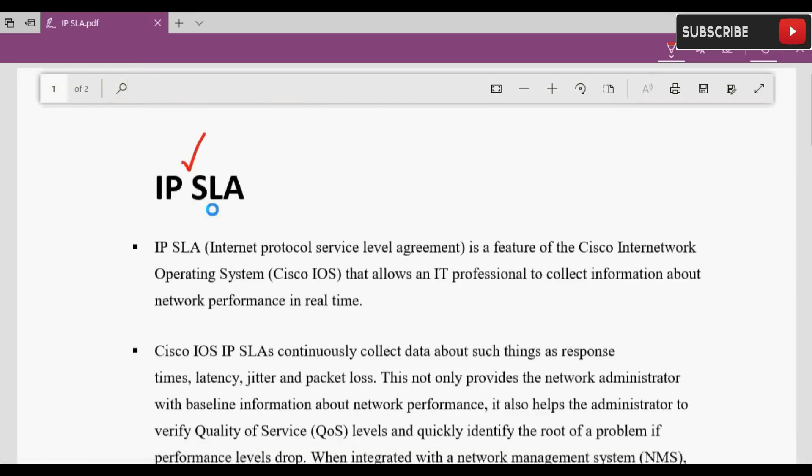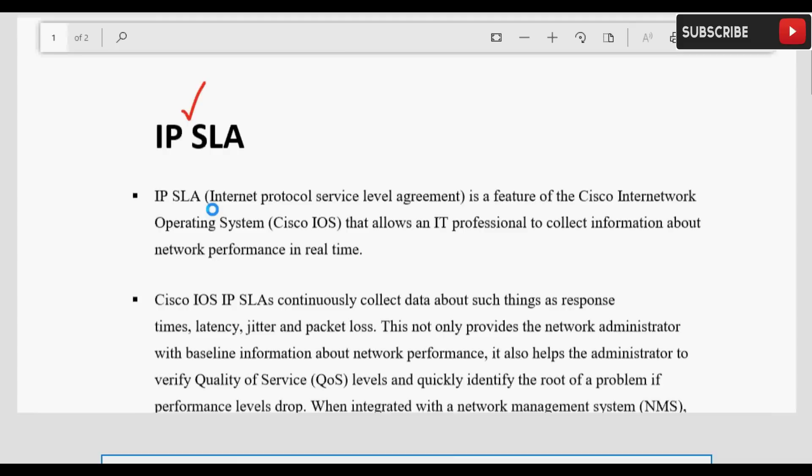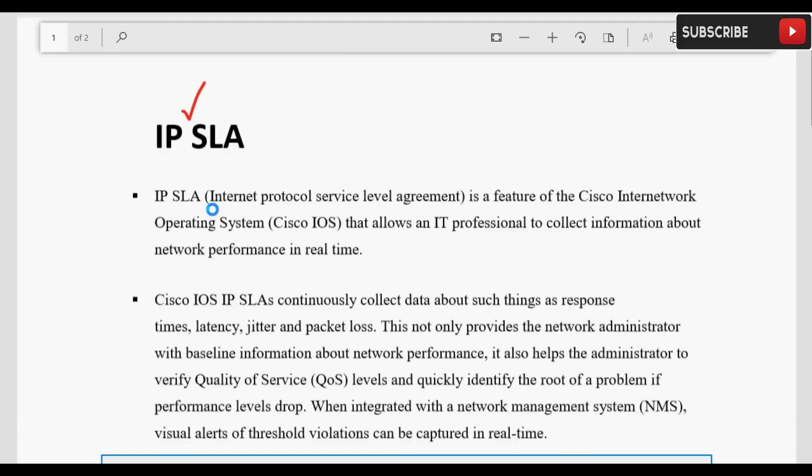IP SLA होता क्या है? IP stands for Internet Protocol और SLA stands for Service Level Agreement. यह एक agreement होता है between Service Provider और Customer के बीच। और जब यह agreement sign होता है तो उसके बाद दोनों party पे लाजिम होता है जो भी agreement sign है उसकी तमाम requirements को fulfill करना।